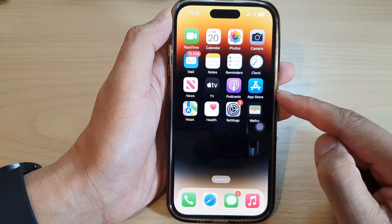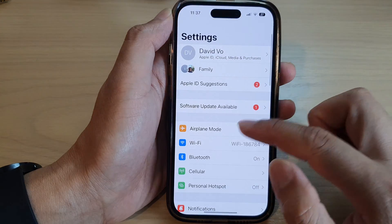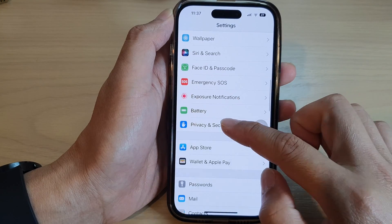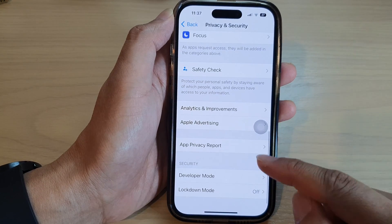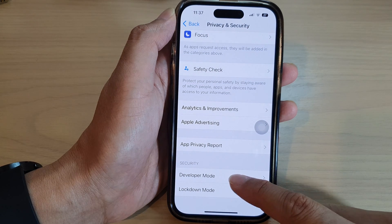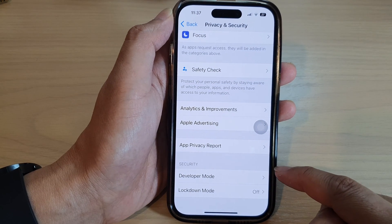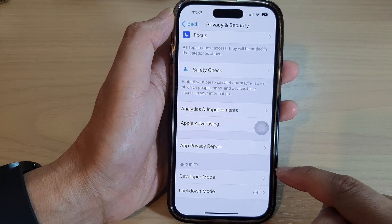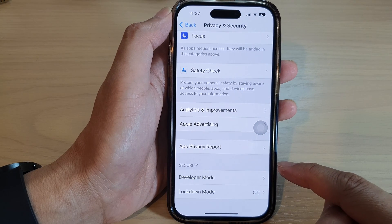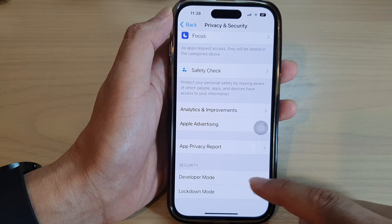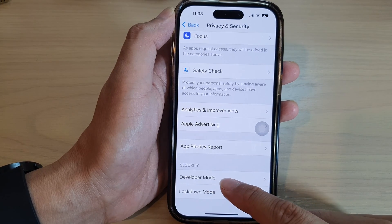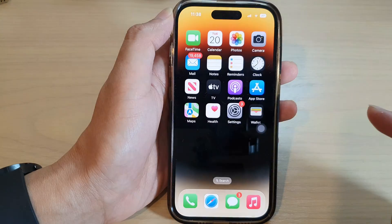Now if you go into Settings and in Privacy and Security you do not see Developer Mode, then you need to plug your iPhone into the computer. When the computer is using an app that requires the use of developer mode, then this option will become available.